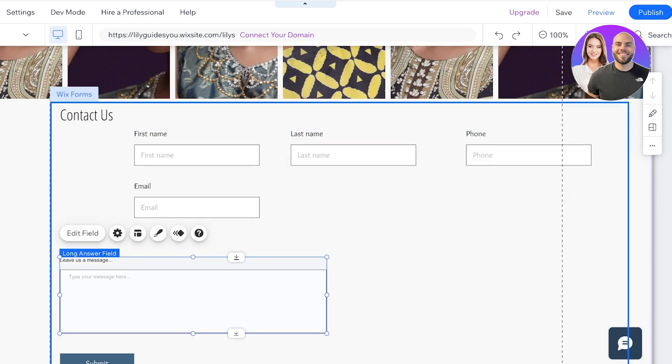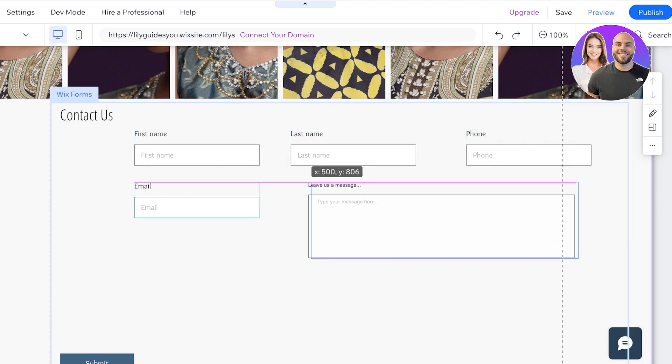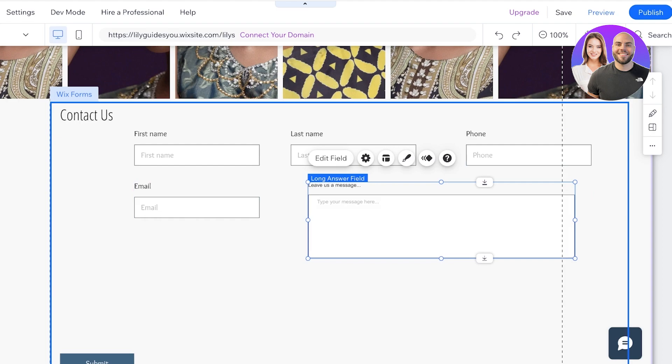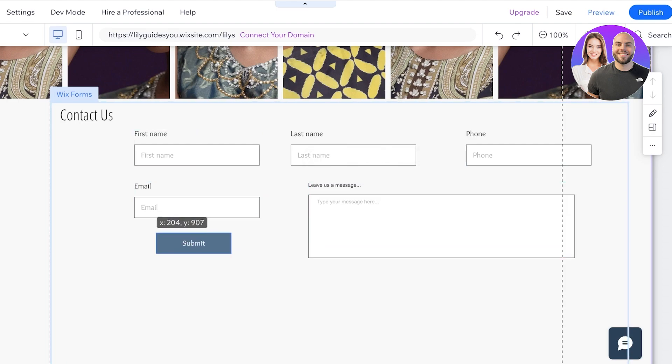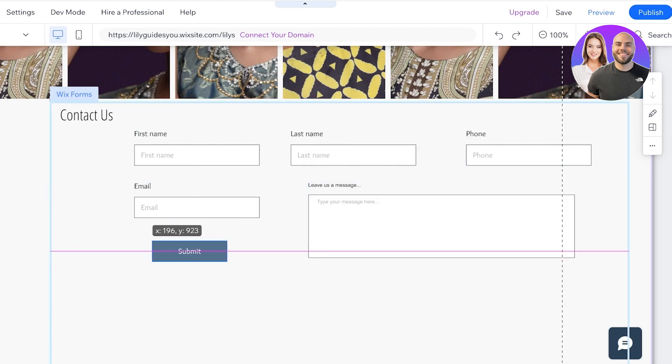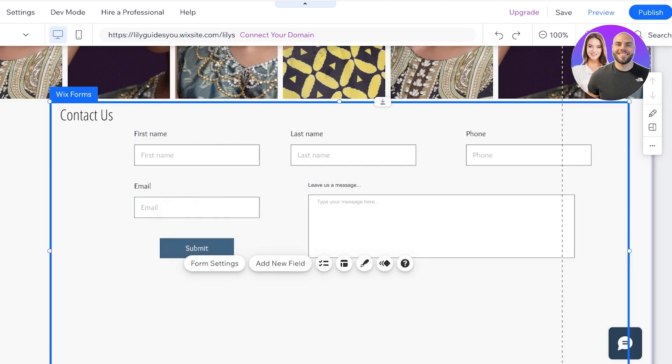And then I'm just going to put the Submit button right over here and I think I want the Submit button to be centered. So now this looks pretty good to me.